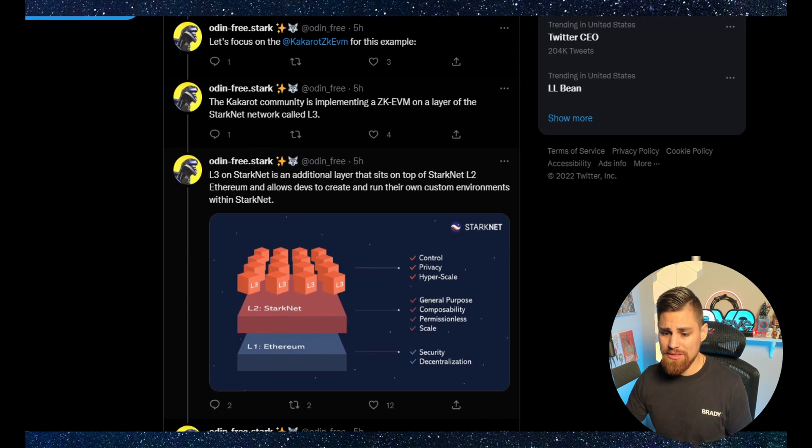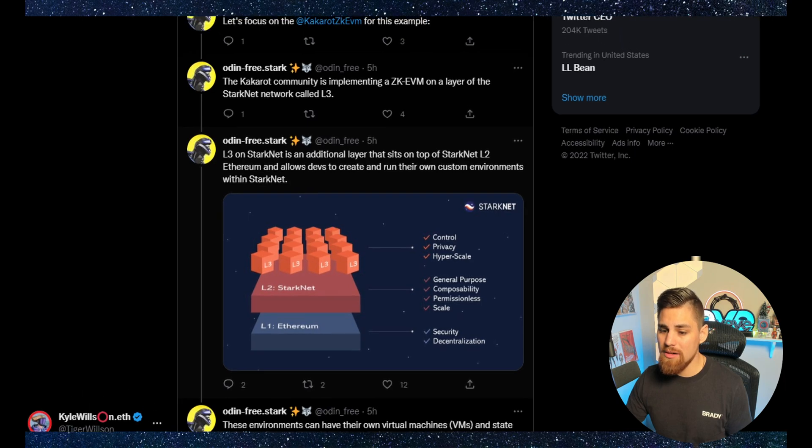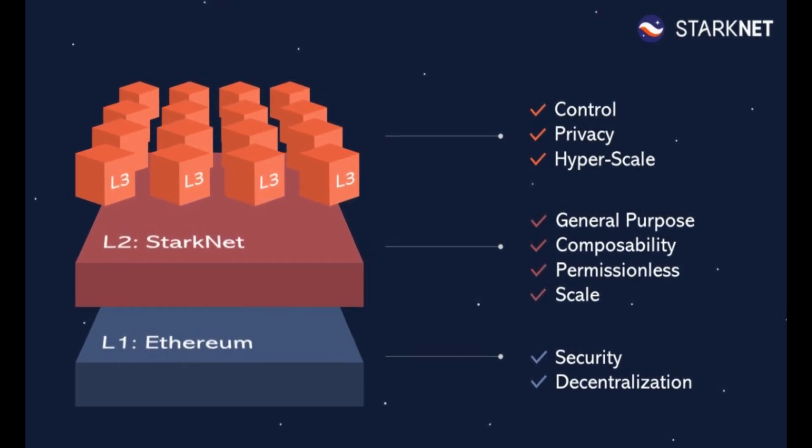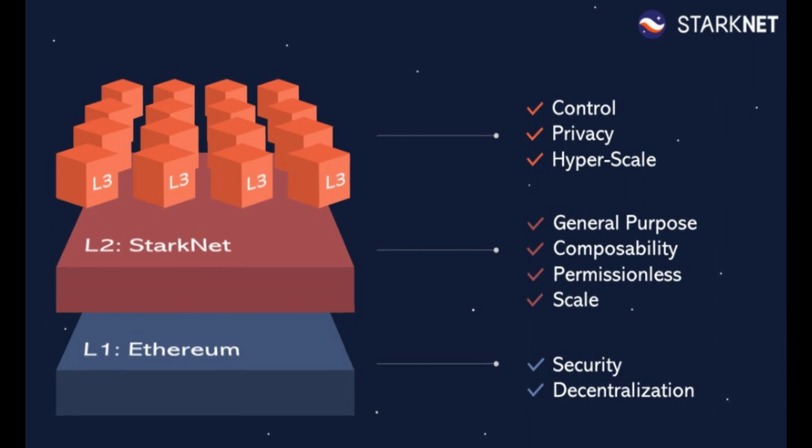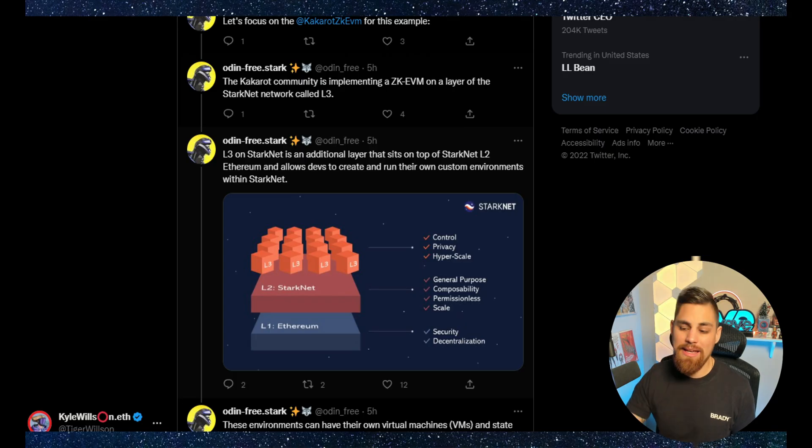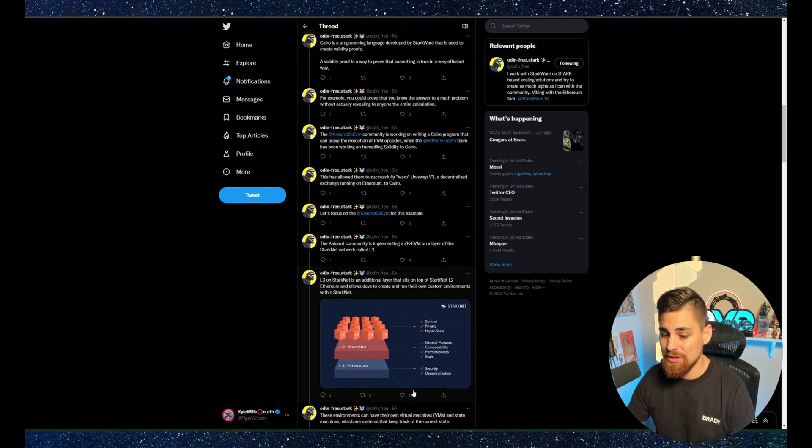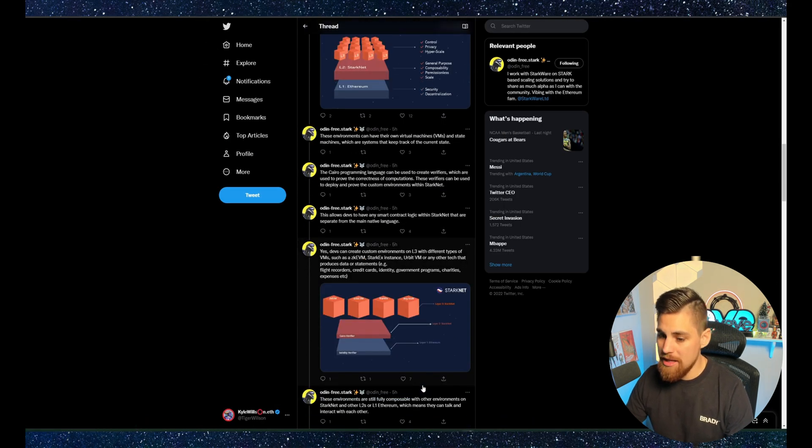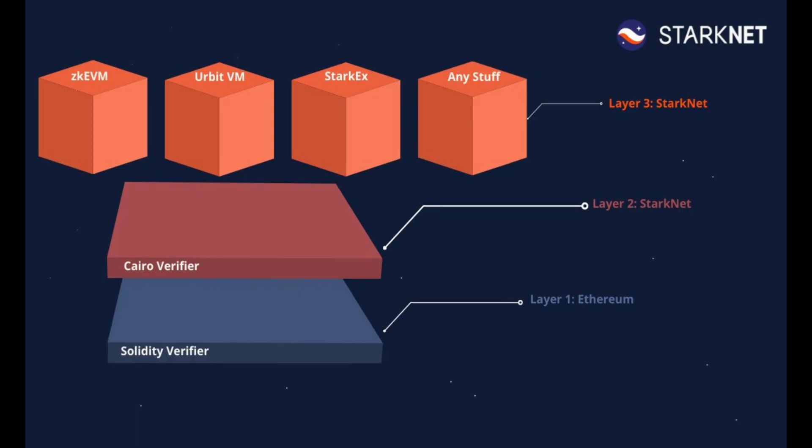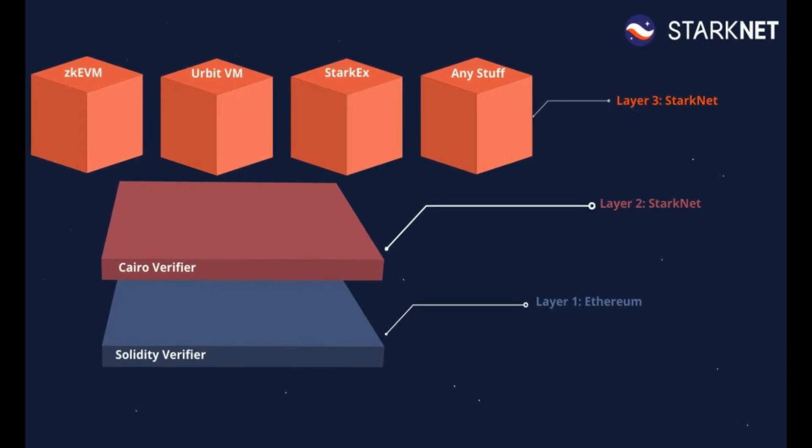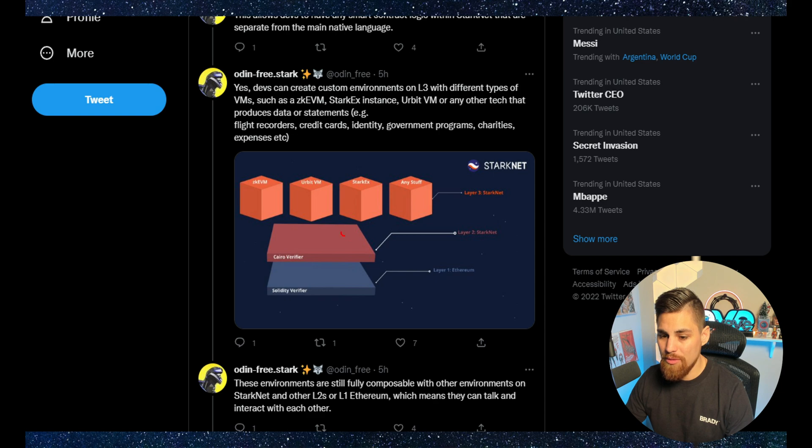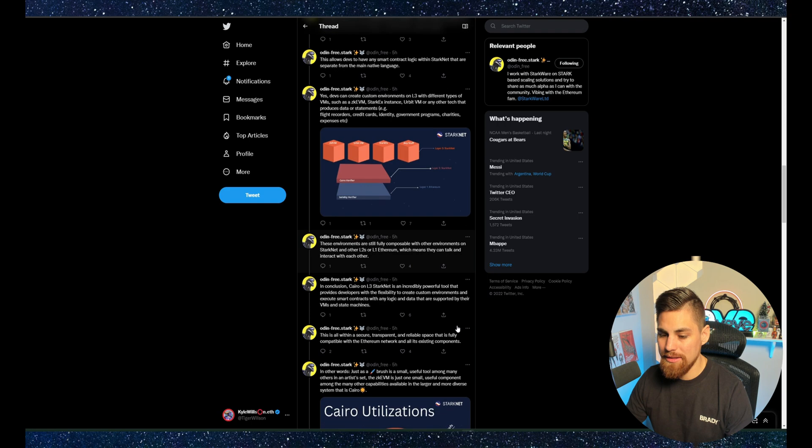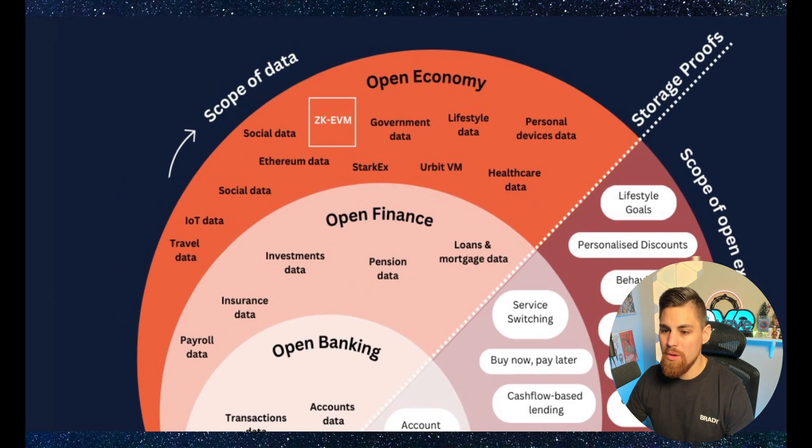In a nutshell, you can see the different flow chart here that shows the layer 3. You have control privacy and hyperscale and then the layer 2, general purpose composability, permissionless and scale. And of course, the layer 1, which is the security and decentralization that these layer 2s rely on. And we can go down here and see more layer 3 StarkNet, layer 2 StarkNet and layer 1. You can see the Cairo verifier on the L2 and all these different applications at the very bottom on the layer 3.